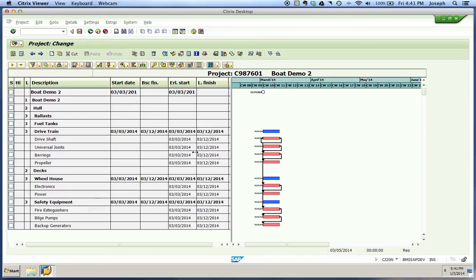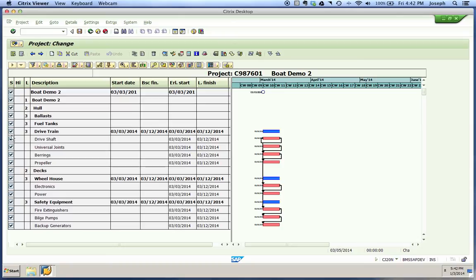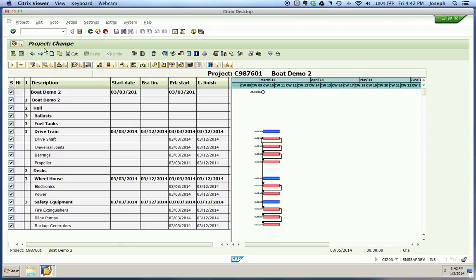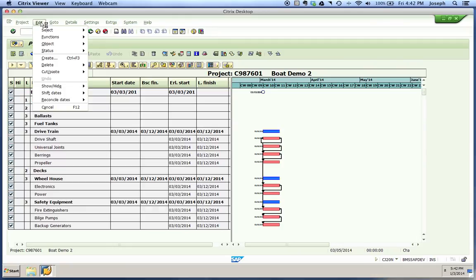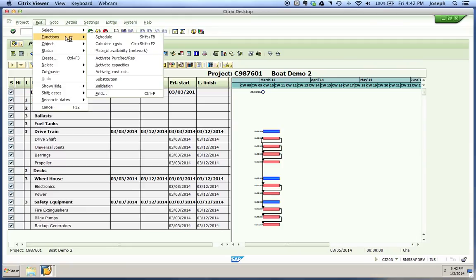We want to utilize our select all icon. That's filled up all of our radio boxes. You can do that manually by holding Shift or Control also. Next we're going to schedule. It's a little different in the project planning board or Gantt chart. You'll go to Edit again, but instead of Dates, we're going to go to Function, then Schedule.